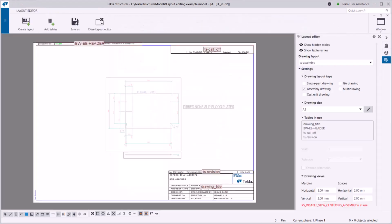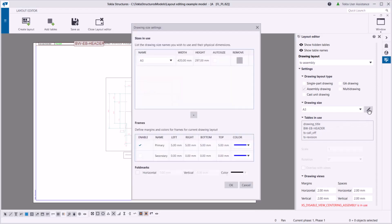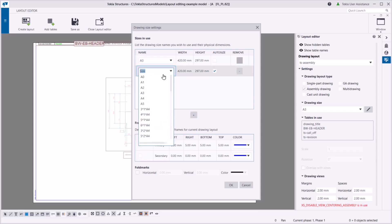Let's adjust this drawing layout. First, add the drawing sizes that you want to use. You can select among predefined drawing sizes or add custom ones.